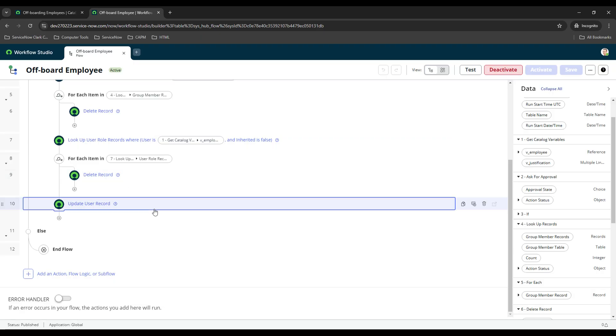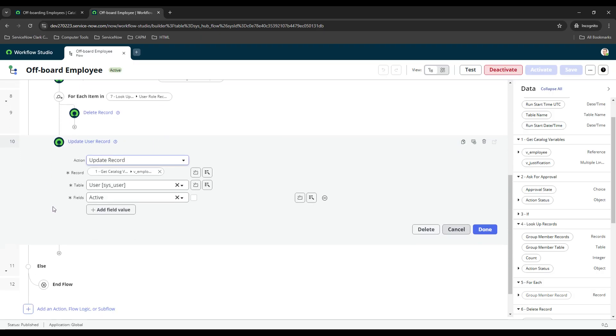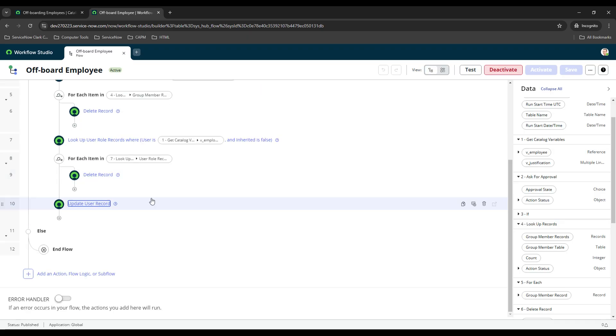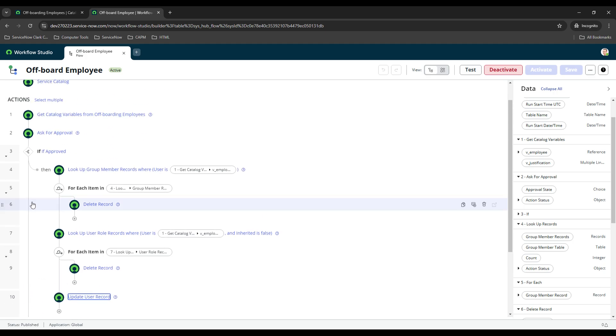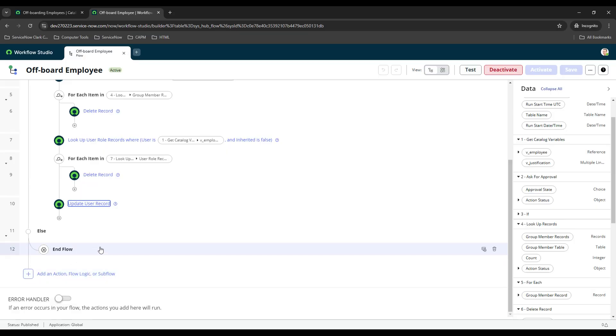I think that was everything on this one. Same thing it'll loop through them, it'll delete all those records. Last thing that we do is we want to set the active to false so that the user is no longer active and they can't log in anymore. You could probably even set user is locked to true, but I think it does it automatically. If it were to be rejected then it just ends the flow.